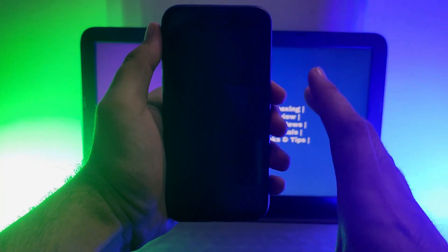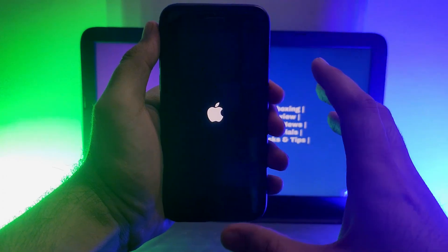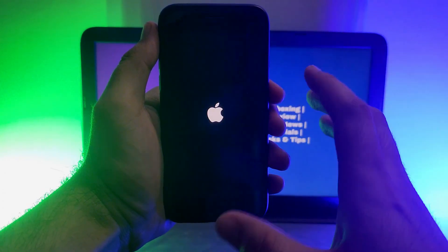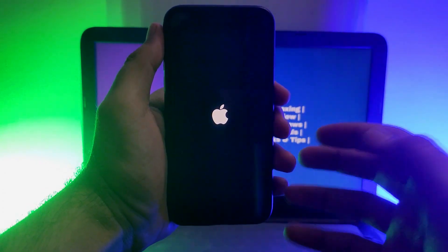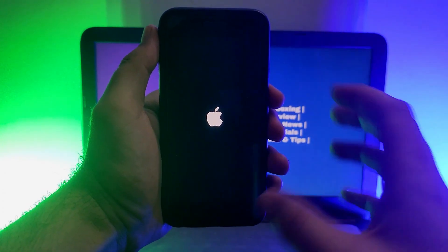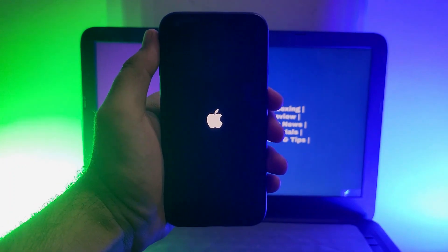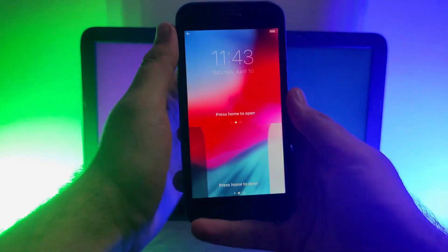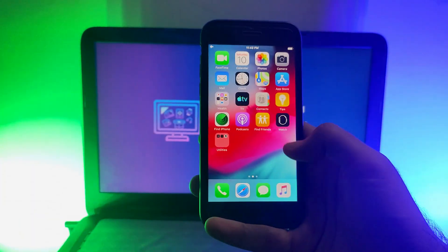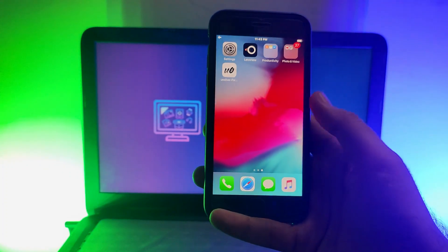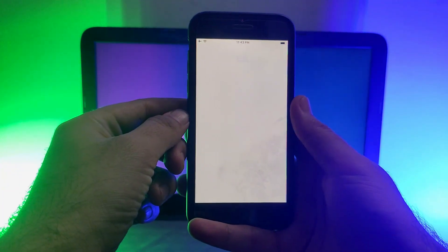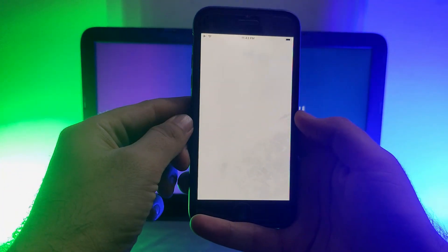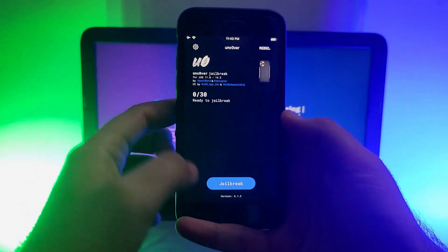It will take around two to three attempts to jailbreak your device. The device may automatically reboot, which means the first jailbreak attempt failed — that is normal. Go back to the unc0ver app and click the Jailbreak button again to start a second attempt.